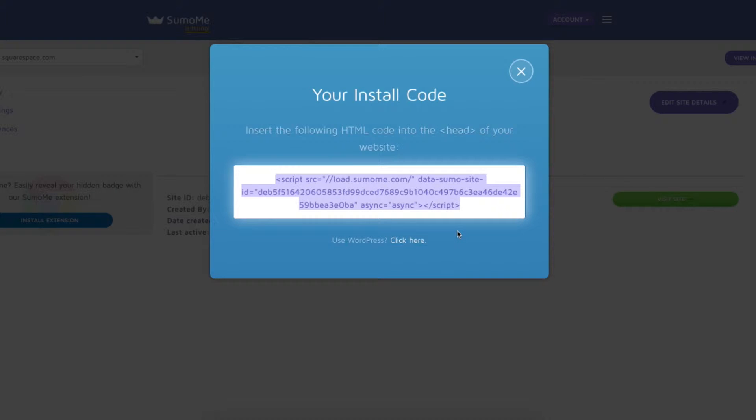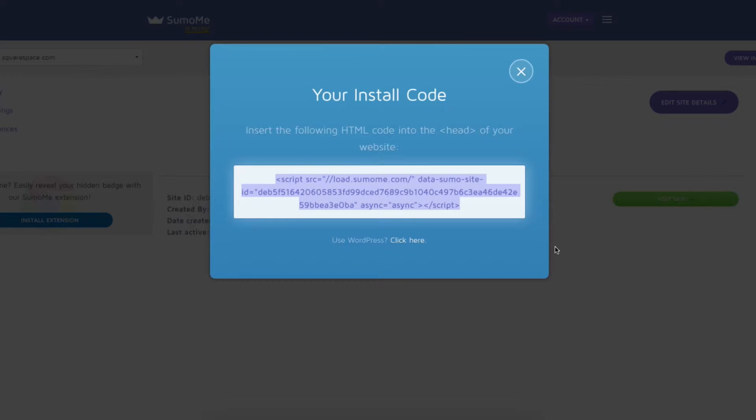Once you do that, this page will appear on your screen. Copy this code and we'll insert it on our Squarespace account.